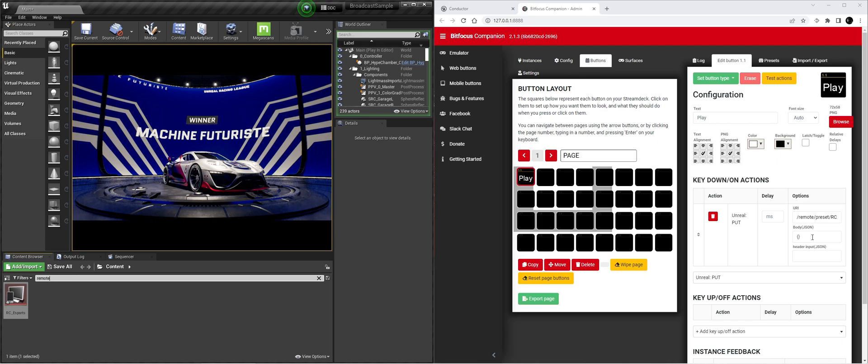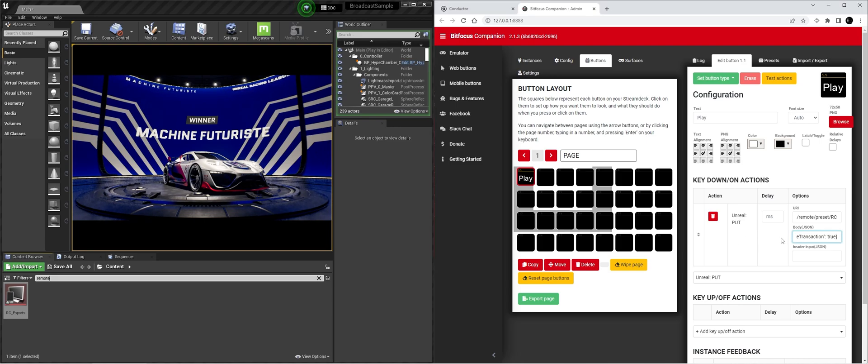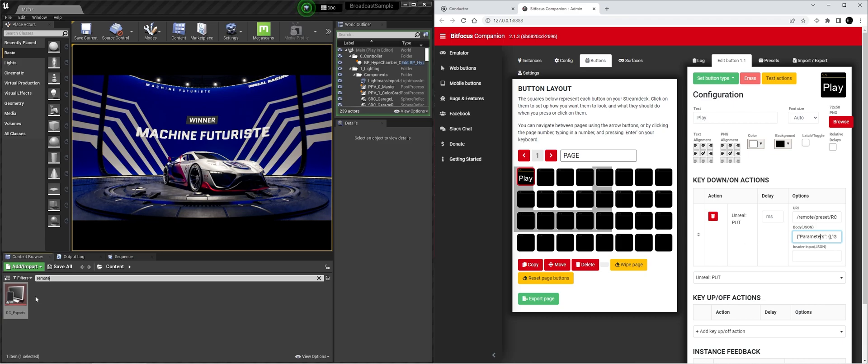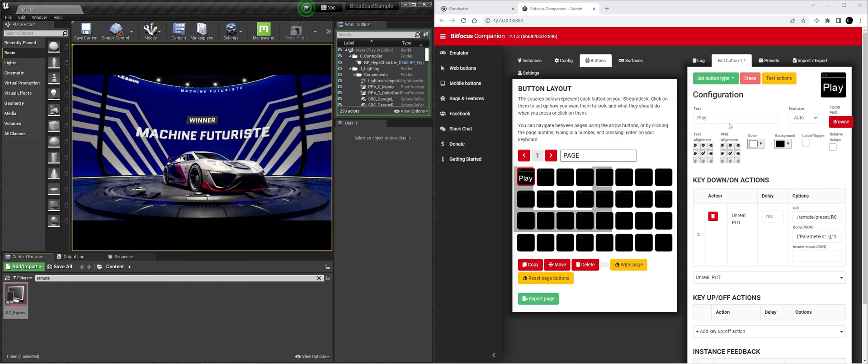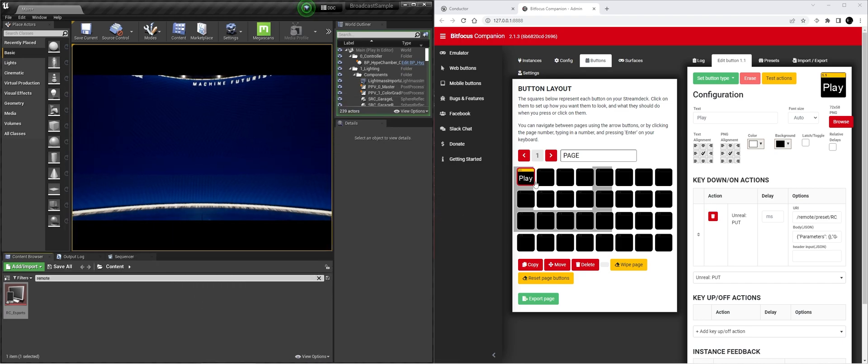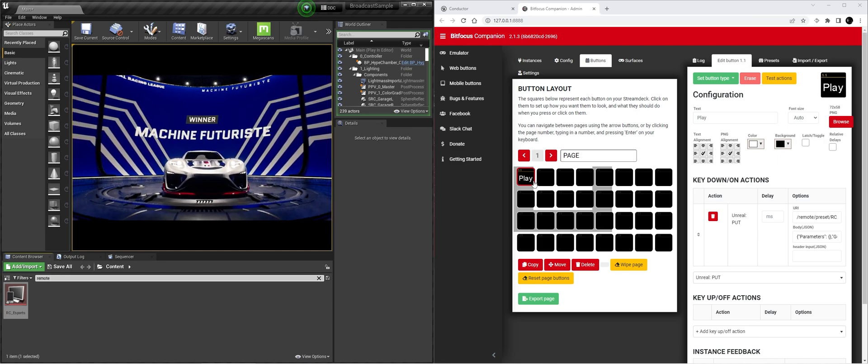And we're going to call the play. And to actually trigger it we need to send a body JSON with it. I'll just copy paste it and leave it in the description. This should work for any function calling for all the other different variables that you can change. I highly recommend to look up the documentation on the Epic Unreal page. So now if we do play on the Stream Deck it will play it out.